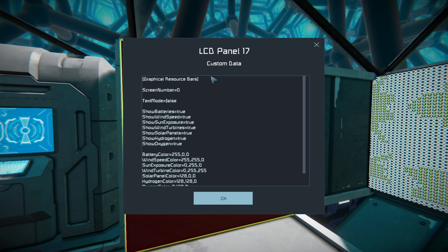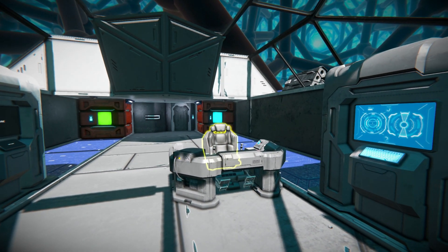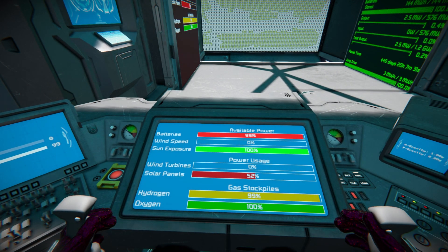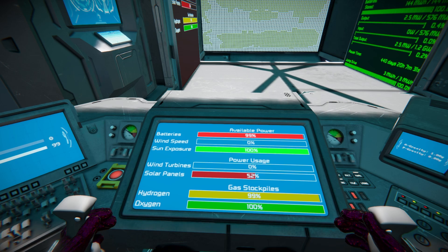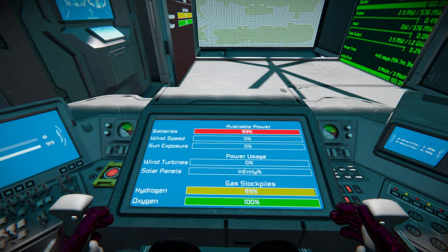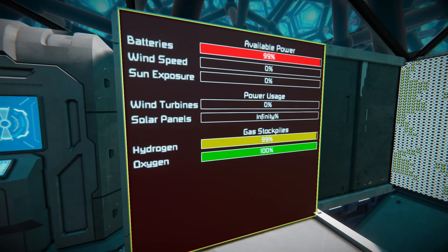At the very top of the custom data is the essential tag you always need. Scrolling down to the screen number setting, you can go into your cockpit and dictate which screen you want the script displayed on. Currently set to zero, it sits right in the middle which is handy when driving around. You can change it to screen one, two, three, or four depending on what you want.